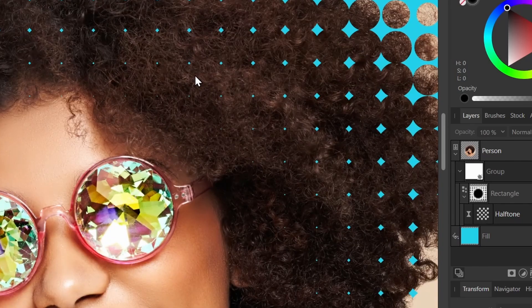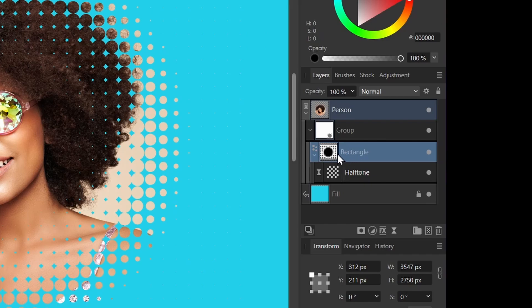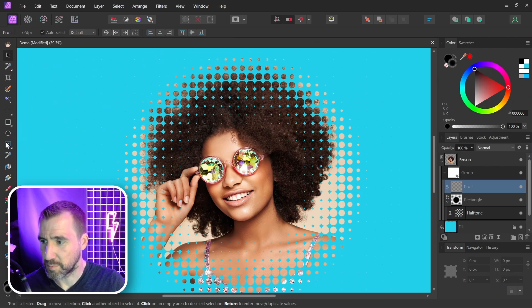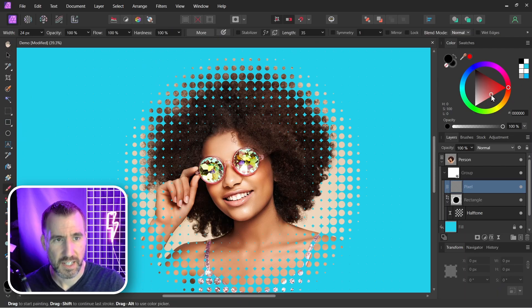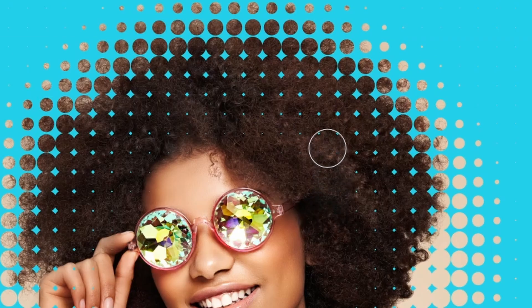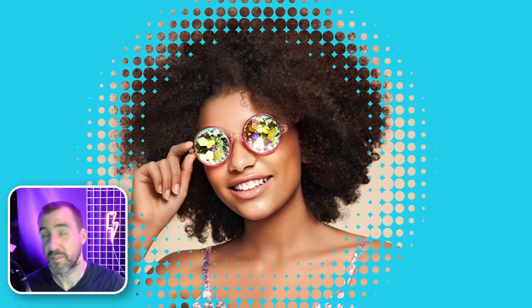Now you may also want to add touch-ups to your halftone. For example, if I zoom in you can see little blue dots here. Maybe you don't want those in there. I can add another pixel layer above my rectangle here, so I'll add a pixel layer. And if I select a brush and give it the color black, I can add to my mask. So I can just paint out those areas there. And here we have our final result, a halftone mask.